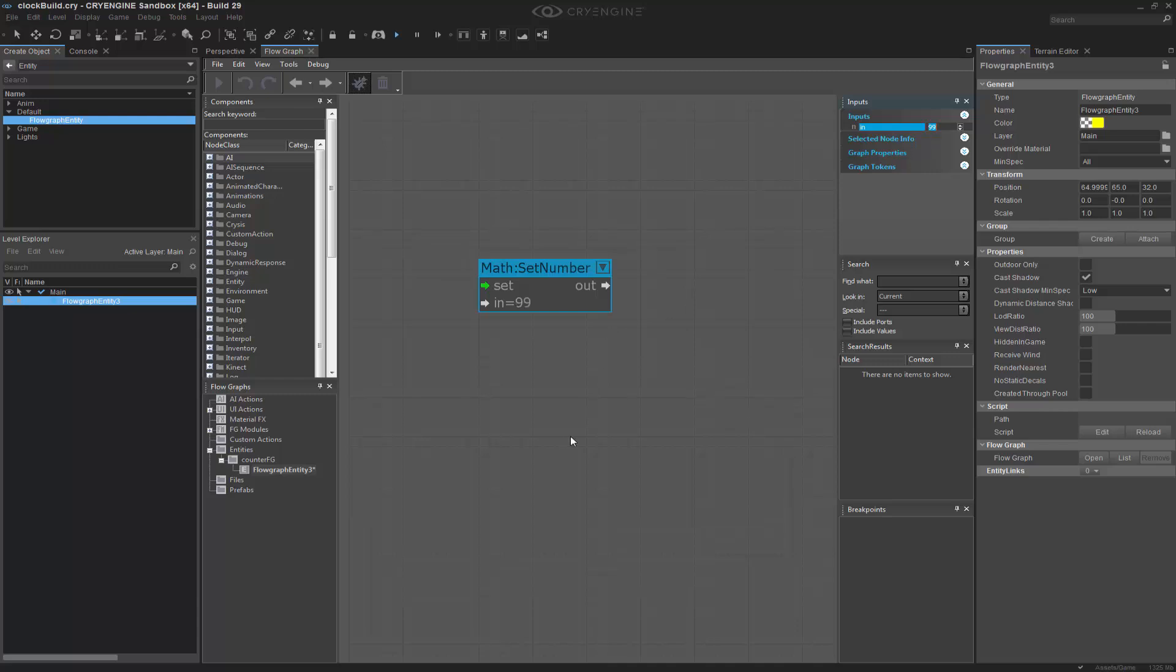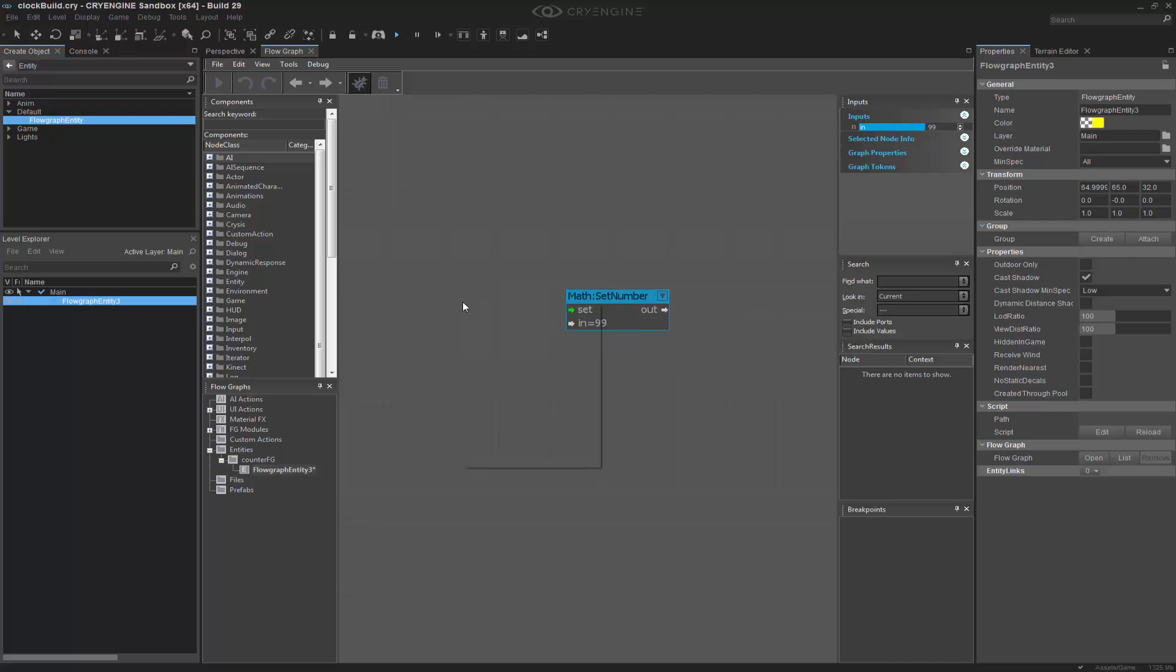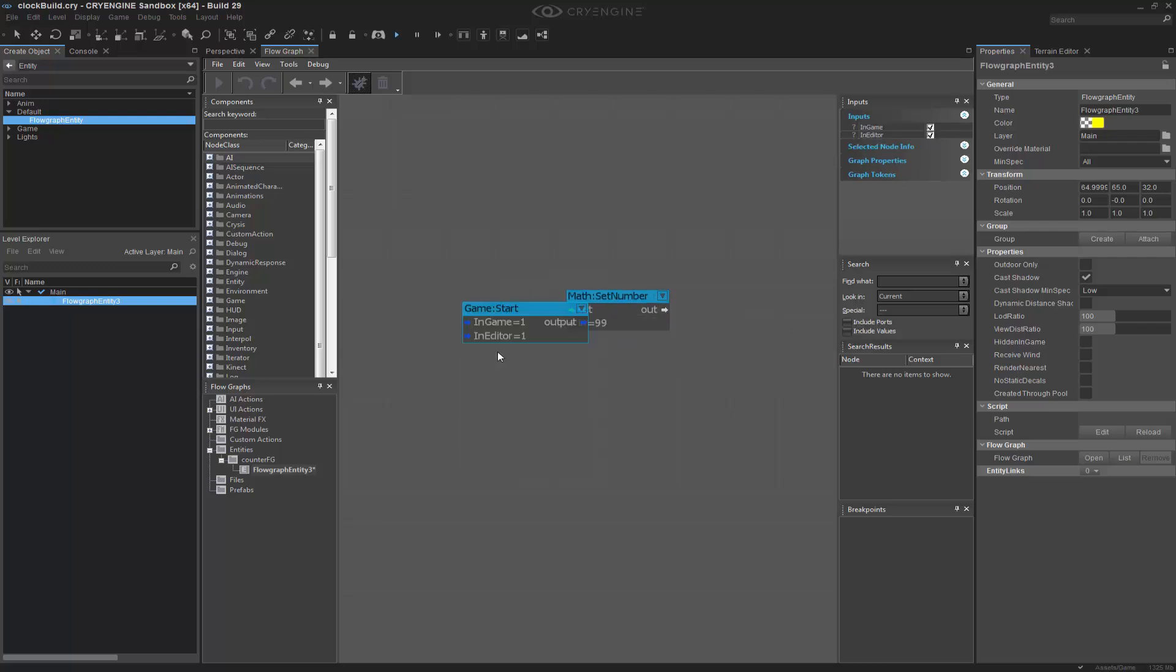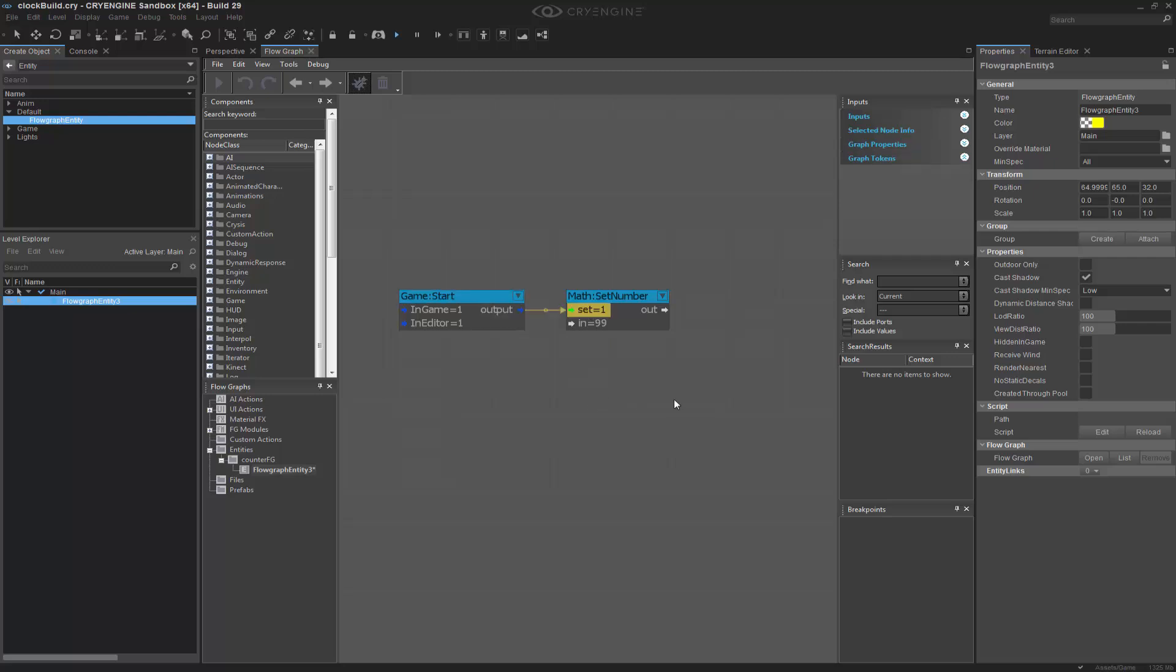So now that I have my number value, I need to actually call it. So we can create a start node. So on start, I'm going to set 99.